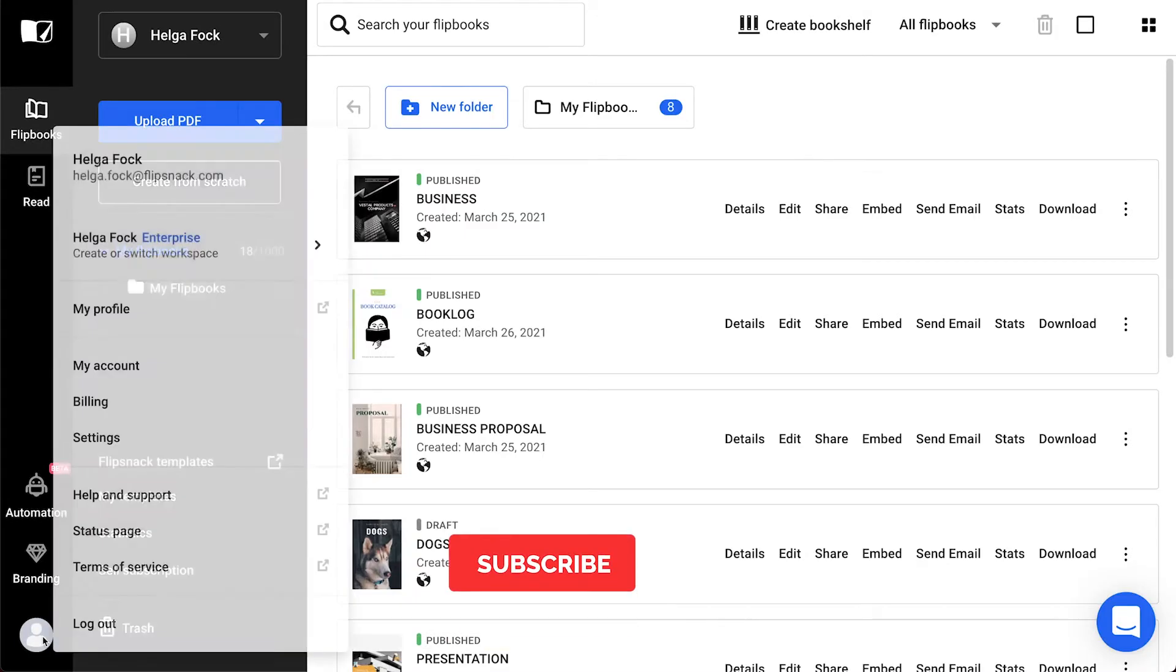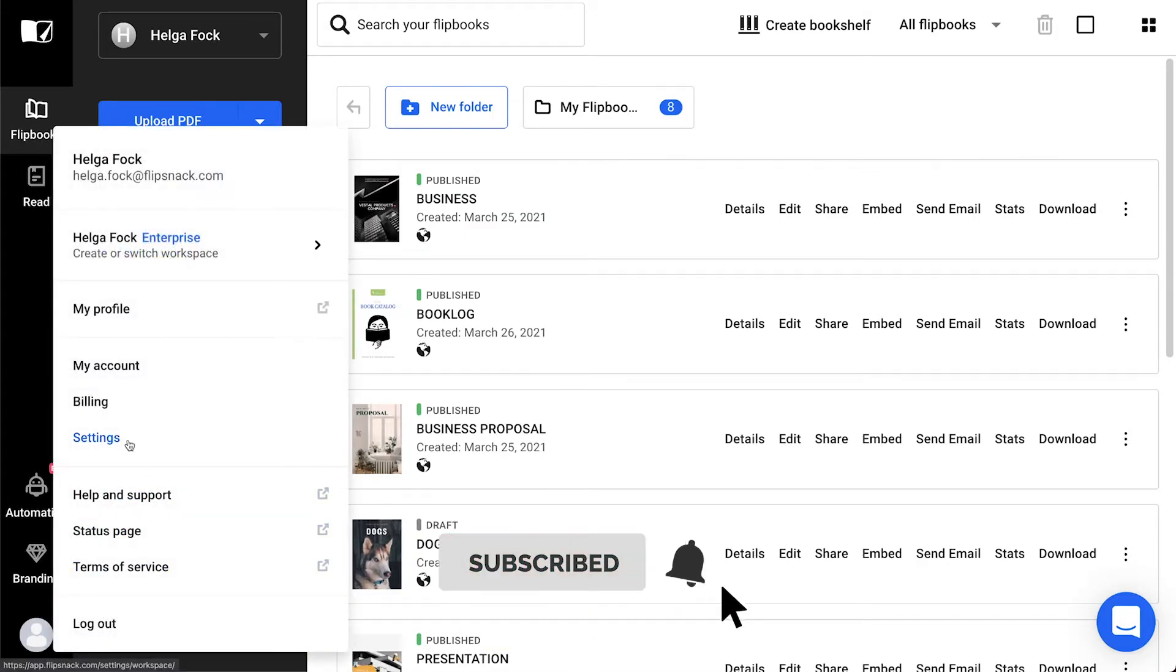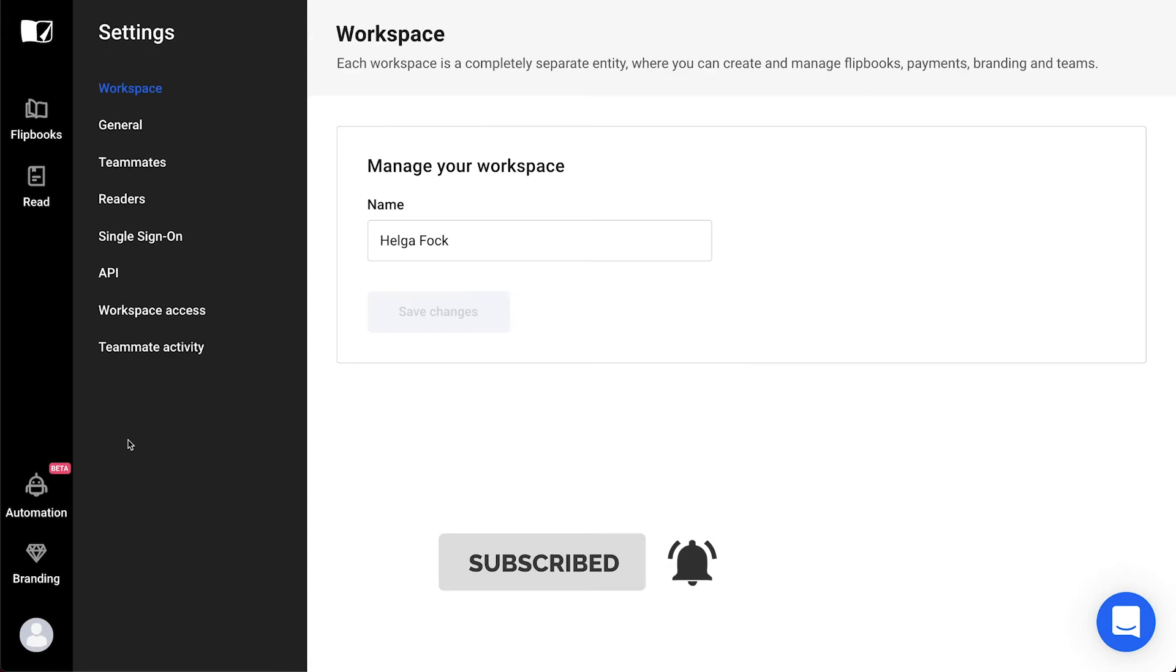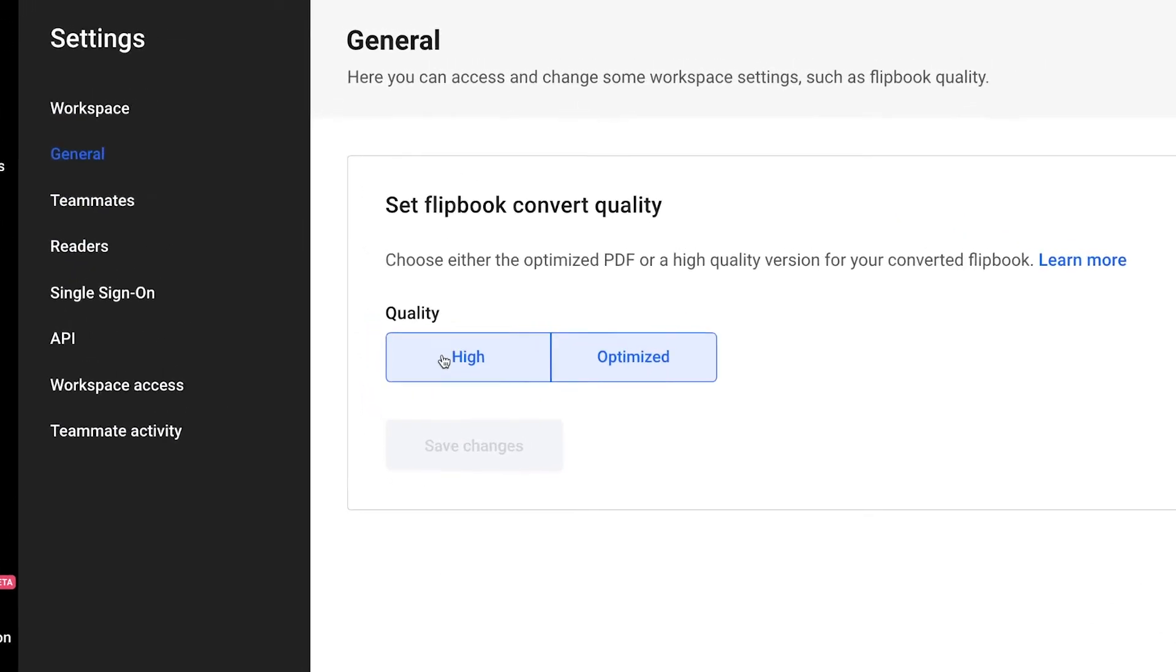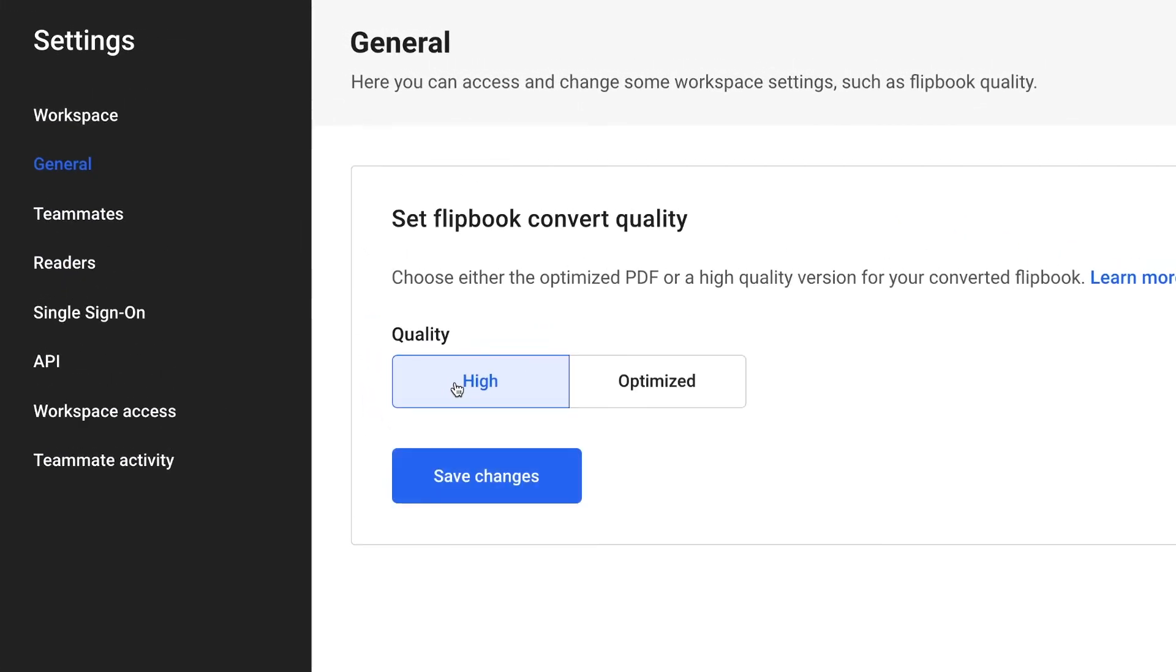In case you didn't know, on Flipsnack, you have two options when it comes to uploading your PDF: Optimized PDF and High Quality. The first option is the default one, but we have a detailed article explaining all about this. Make sure to check it out in the description box below.